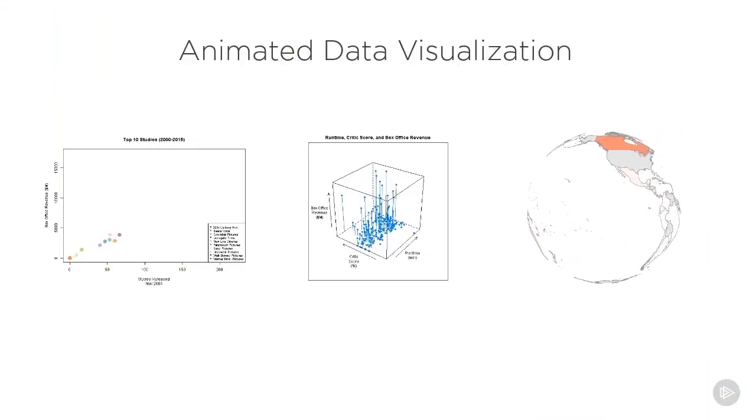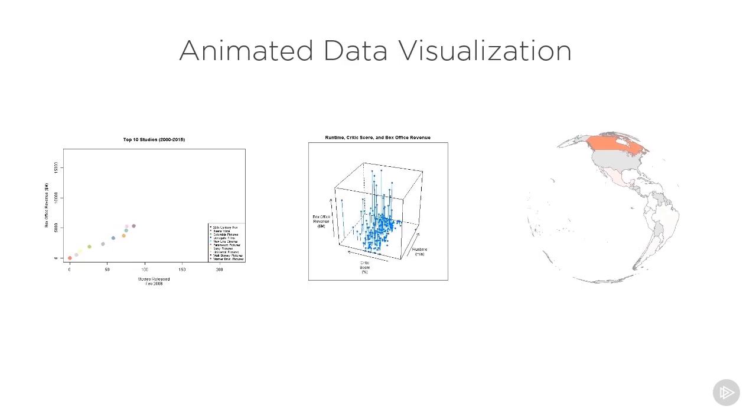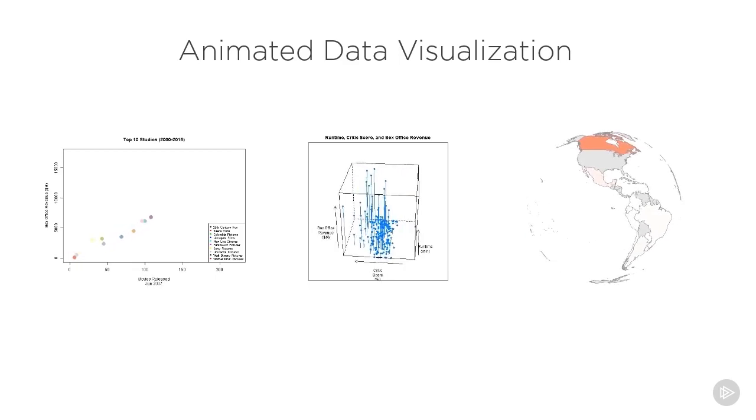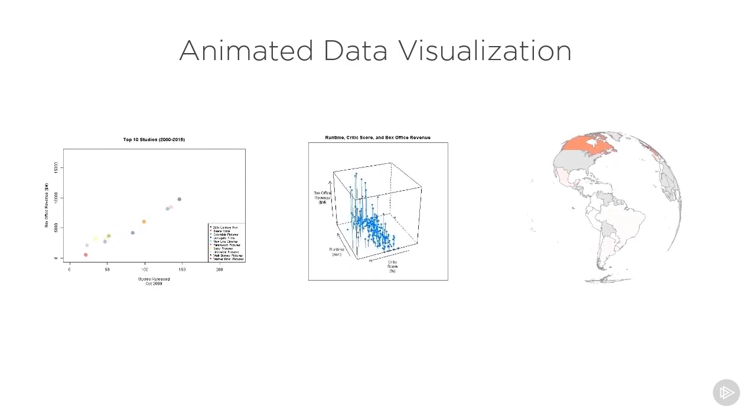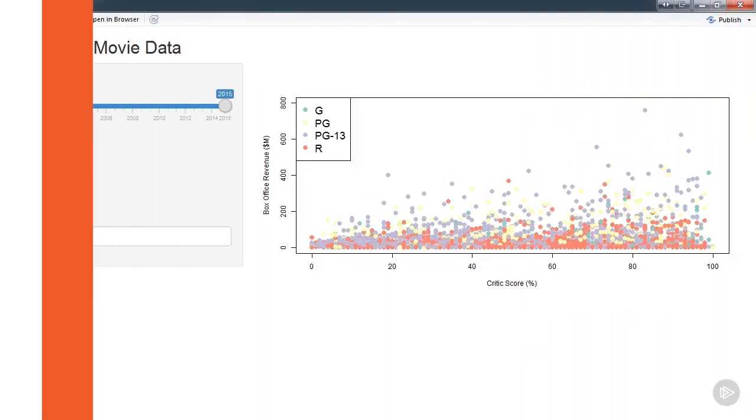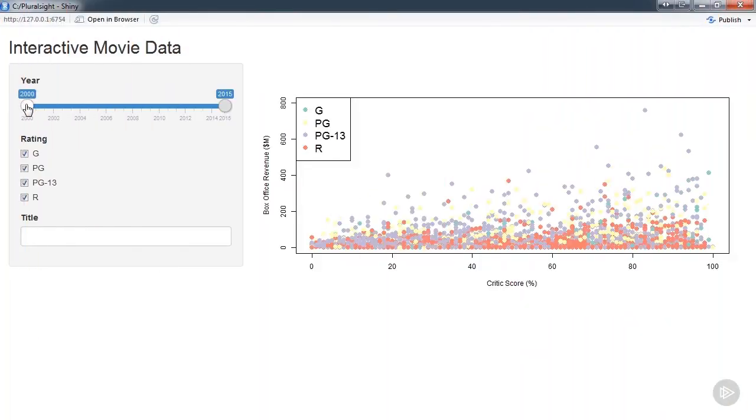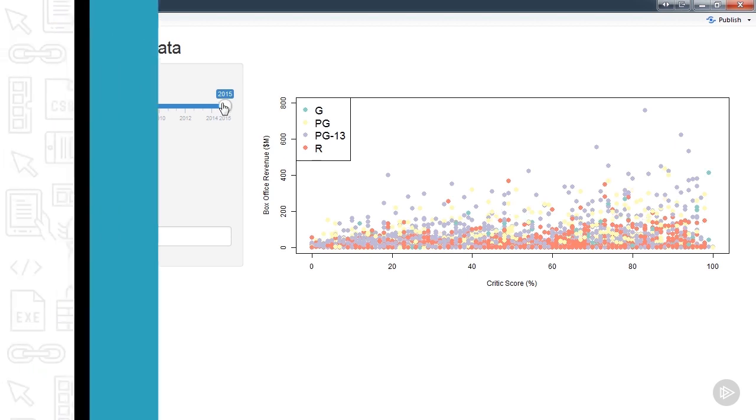In this course, you'll learn how to create and interpret data visualizations involving a variety of types of data. In addition, we'll create both animated data visualizations and interactive data visualizations as well.